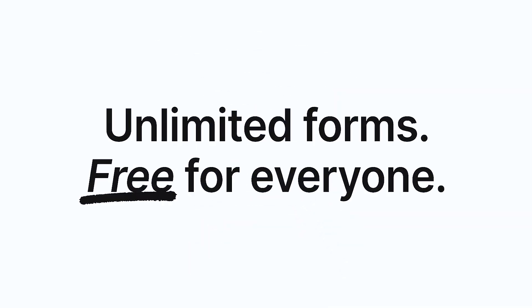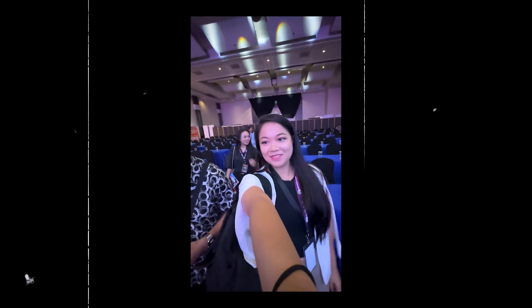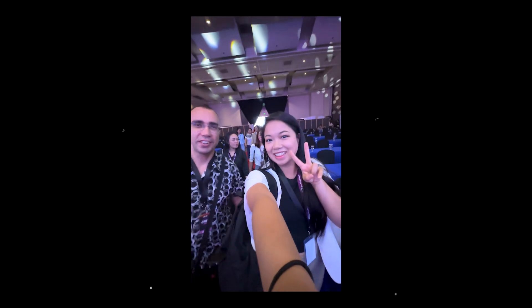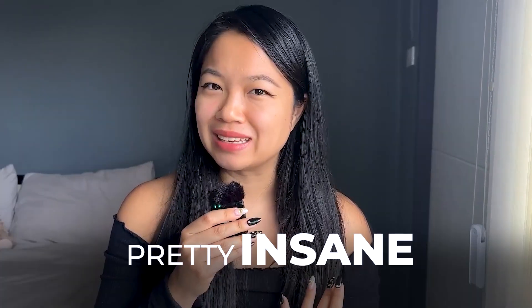Notion forms just dropped and I'm all here for it. My name is Annie and I'm a marketing manager for multiple brands and let's just say without Notion, I would go pretty insane.